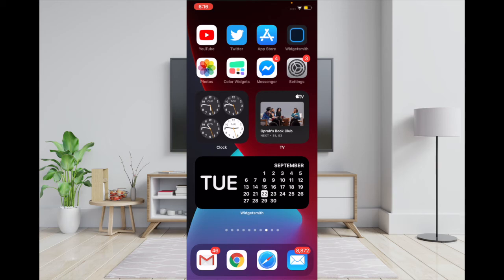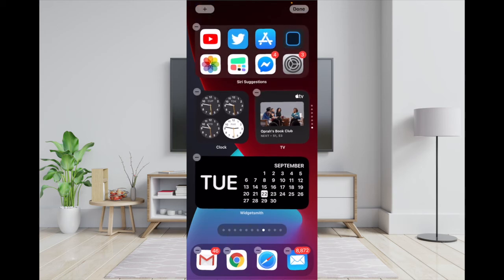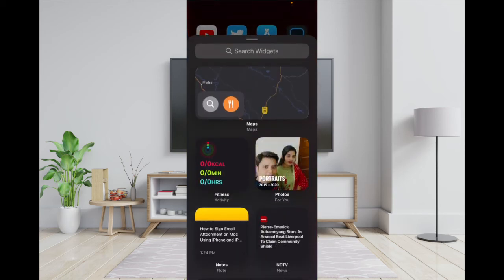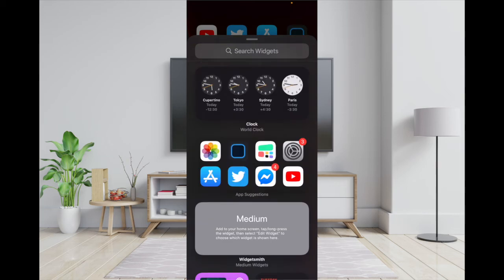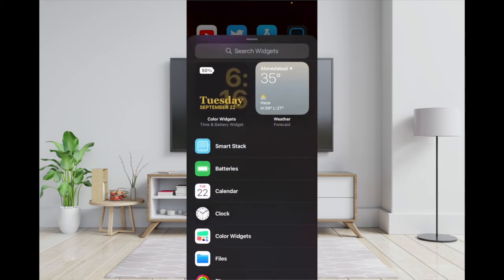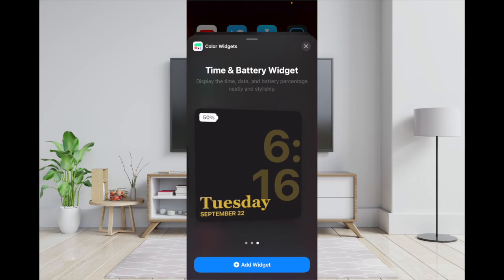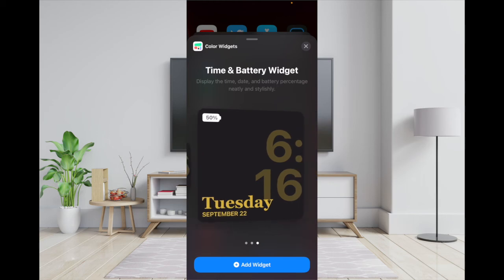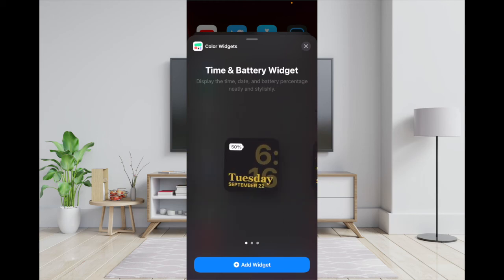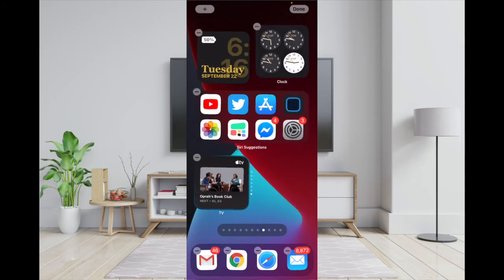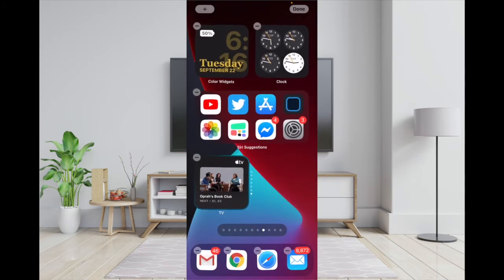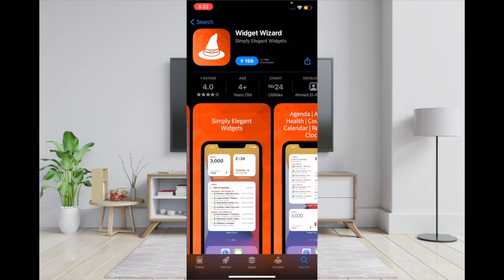You can access your widget from the widget library. To do it, touch and hold the empty screen, tap on the plus button, then scroll down to find Color Widgets. Select the widget you just customized, then tap on Add Widget. That's the way this app works.